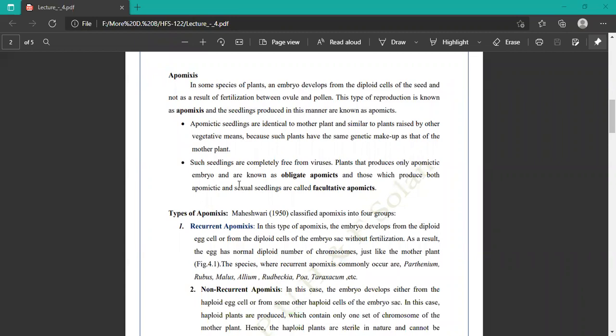Apomixis means an embryo developed from diploid cells of the seeds and not as a result of fertilization between ovule and pollen. Embryo developed from diploid cells of the seeds — no fertilization is required. This type of reproduction is known as apomixis, and the seedlings produced in this manner are called apomixis or apomictic seedlings.